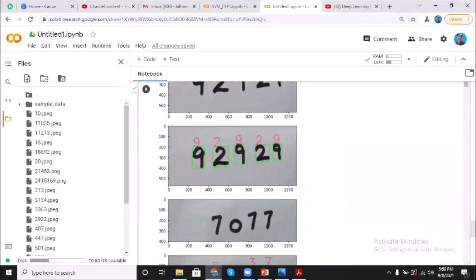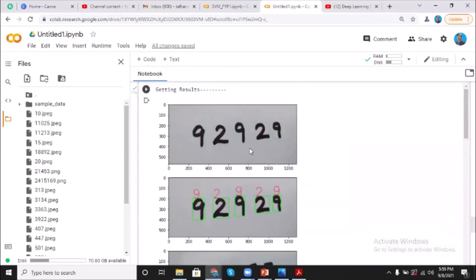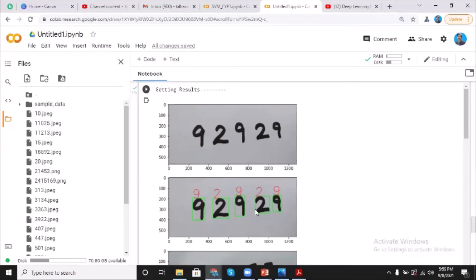So let me show the results. Here I have the image 92929. So it predicted that it actually recognizes the number of digits in the image. So it says one, two, three, four, five - I have five digits. First digit is nine, second digit is two, again nine, two, and nine. So it worked very well.